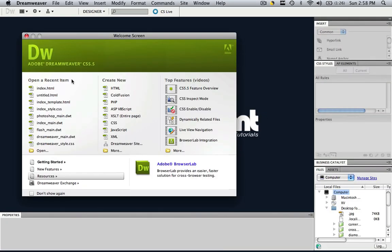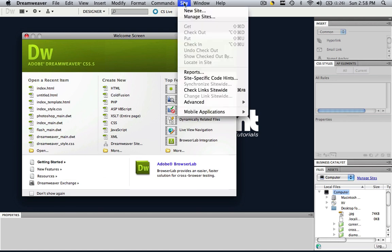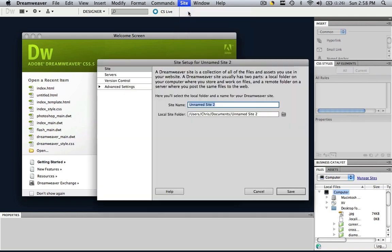let's ignore all of this stuff around here and all we're going to do is set up our new site. So let's go right to site, new site.